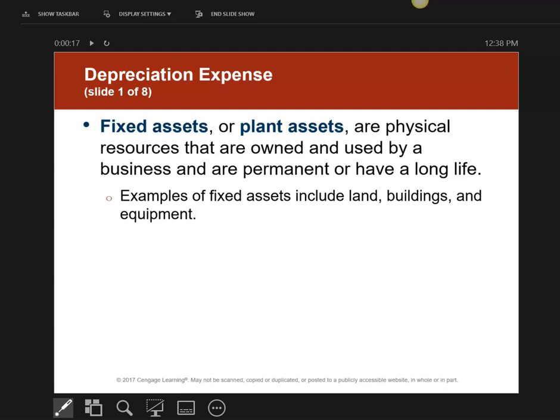We're going to now do our sixth and final journal entry, and it has to do with depreciation expense. What I'm going to teach you here is just basics — we have a whole chapter nine that covers depreciation. I'm always going to give you the amount; you don't have to calculate anything.